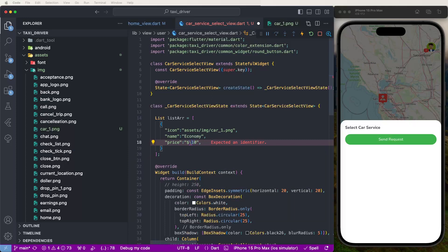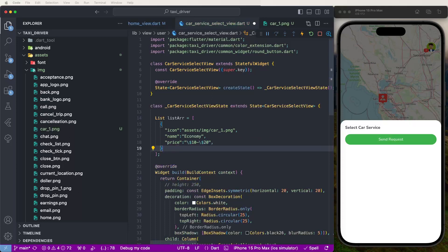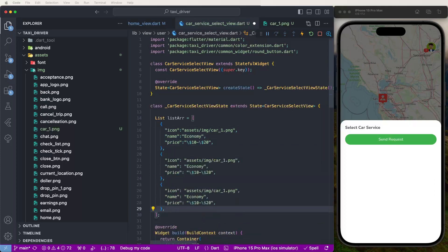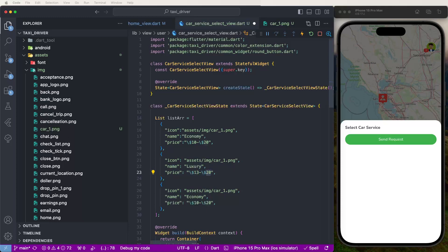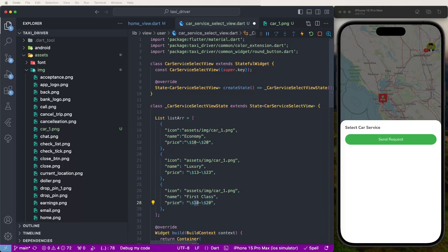Paste here and set $20 price for Economy. Copy and create another service — increase this price for Luxuries. Increase the price to D3 like this. And this is First Class — First Class need to set $25 to $30 like this. We need to give the price and call this list.